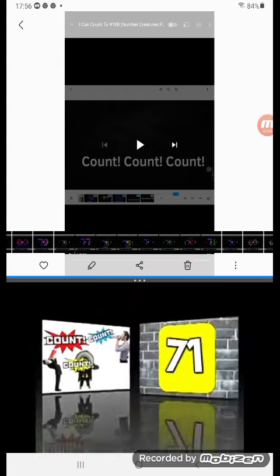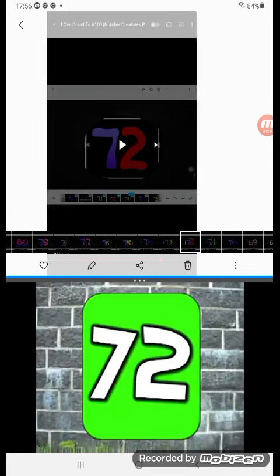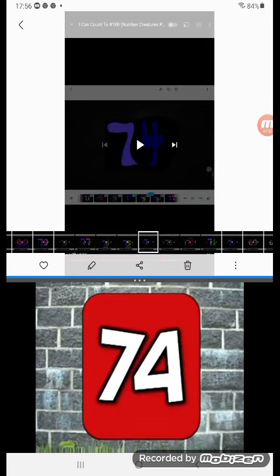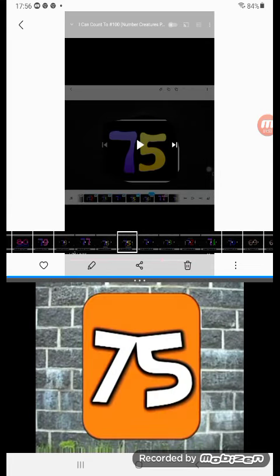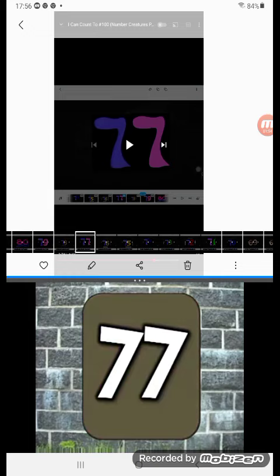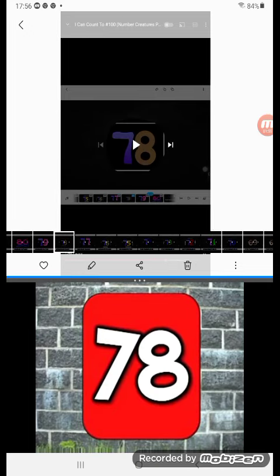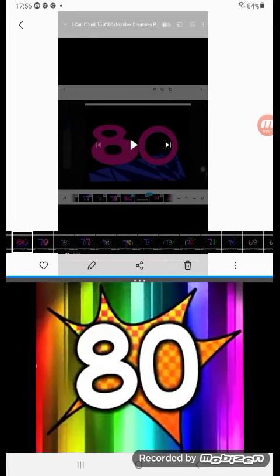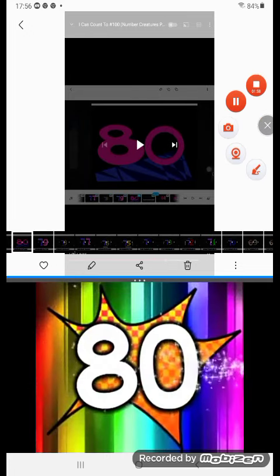Count, count, count, count! Count, count, count! 71, 72, 73, 74, 75, 76, 77, 78, 79! Yay!